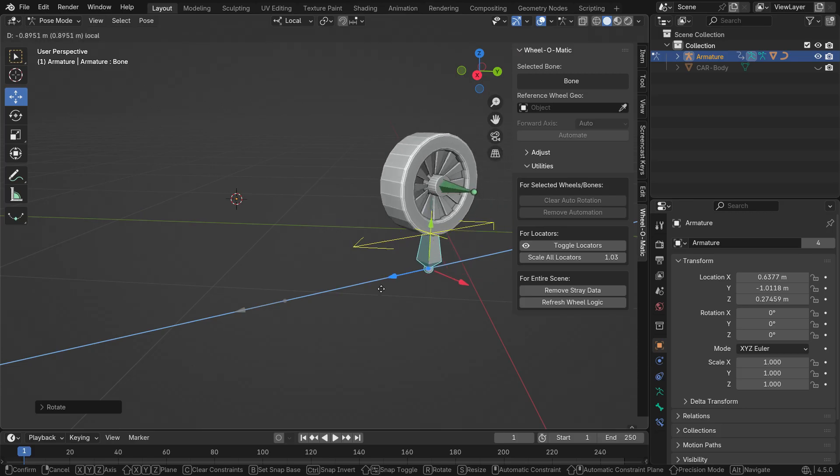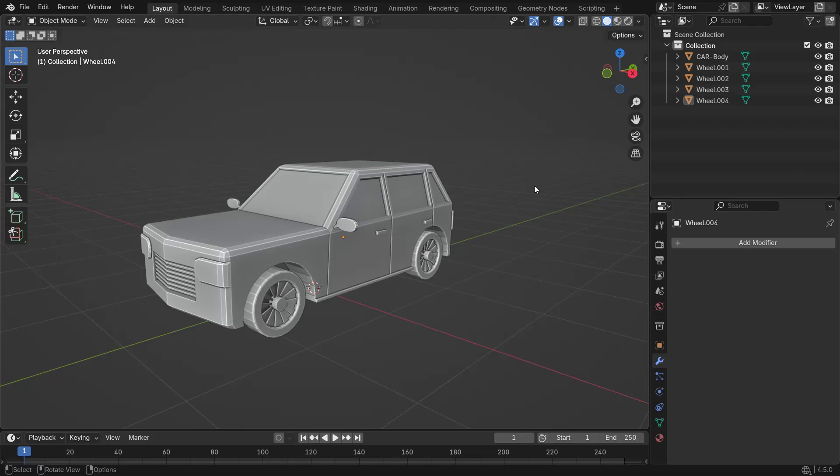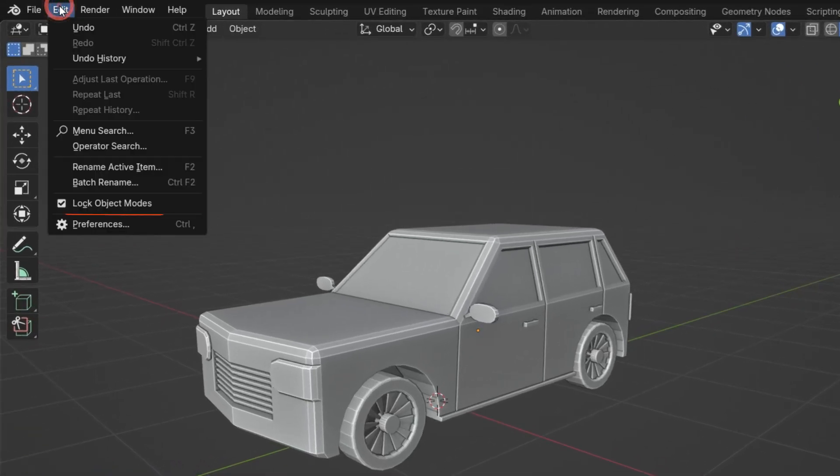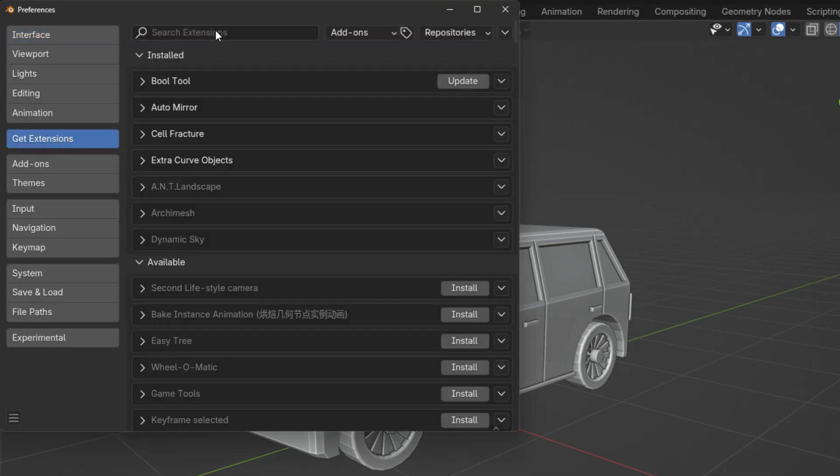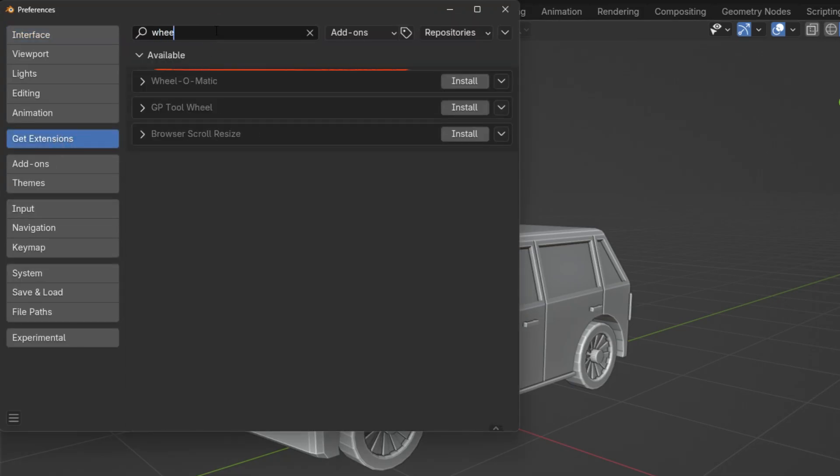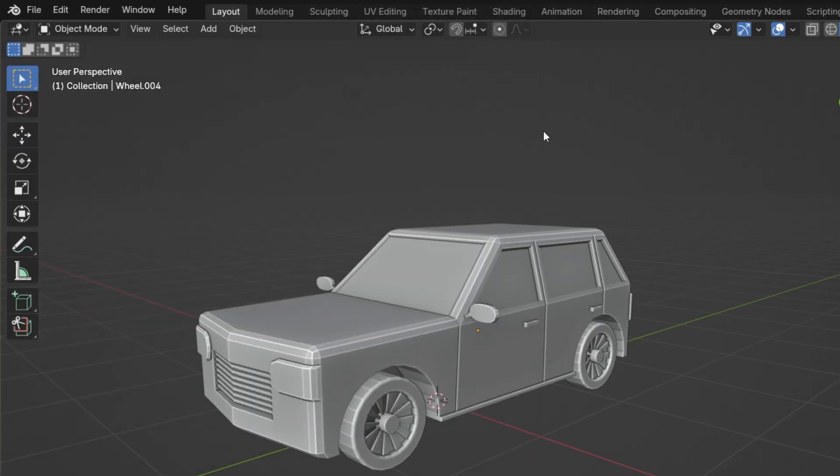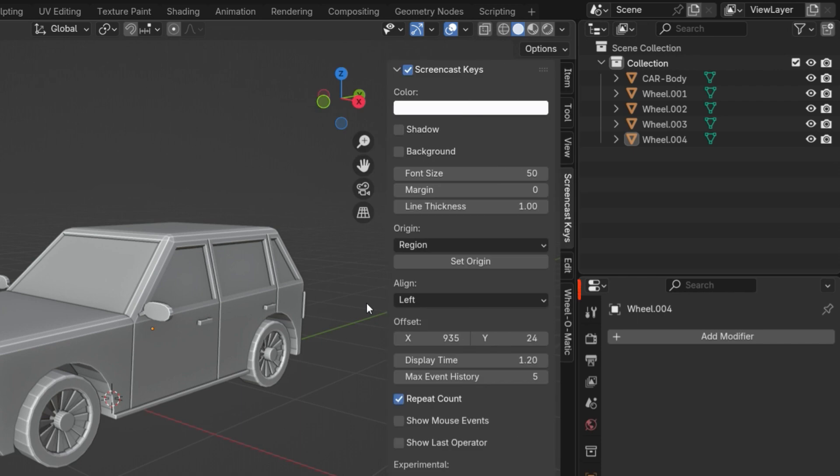First, let's install the add-on. Go to the Edit menu and select Preferences. Click on the Get Extensions tab, type Wheel into the search bar, and when you find the add-on, click the Install button. Now, press the N key to open the side panel, and you'll see that the add-on has been added under a new tab.